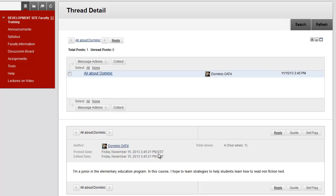Below, you'll see his response. If you'd like to reply to Dominic's post, click the Reply button.